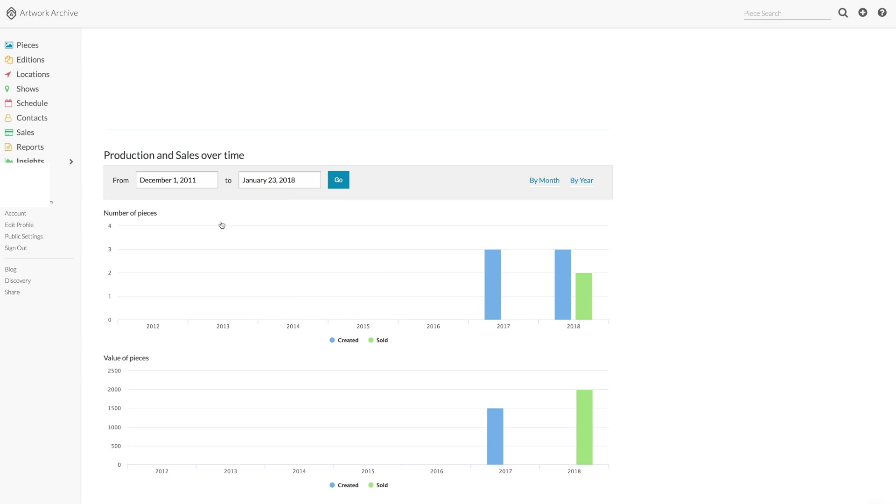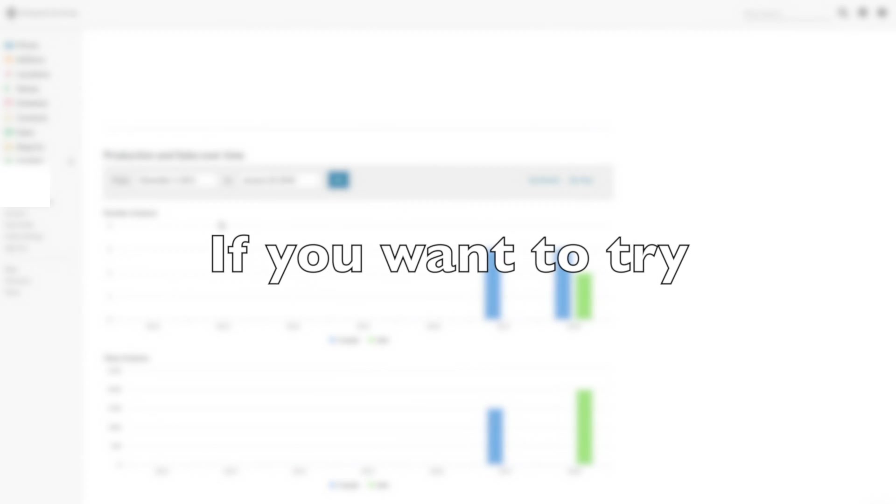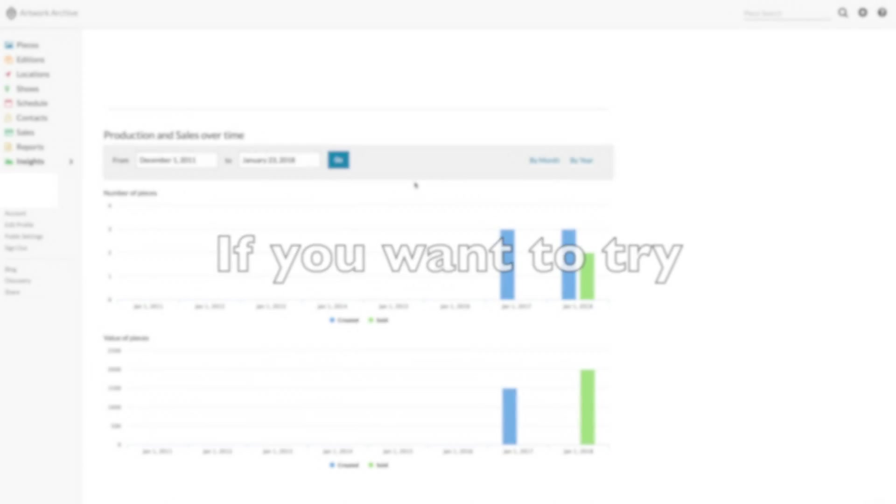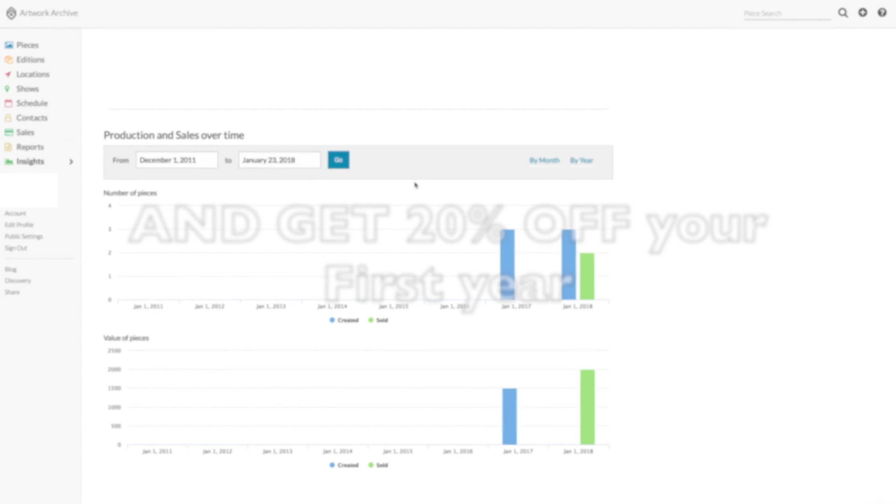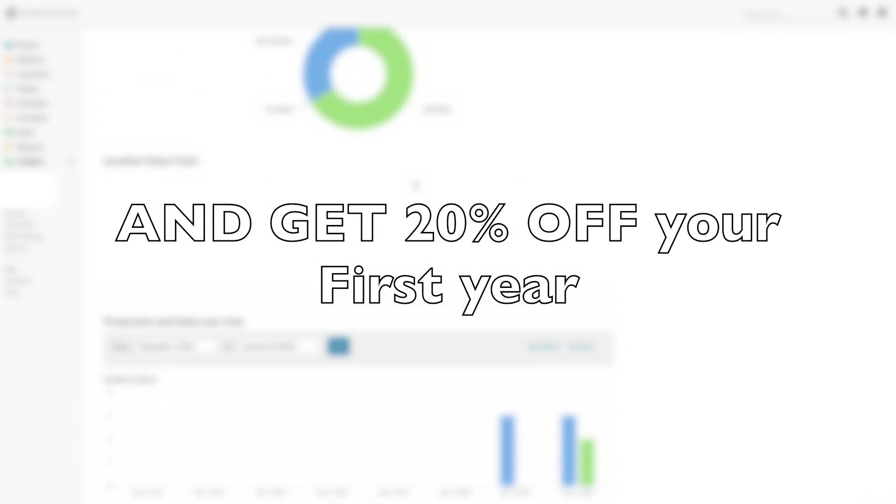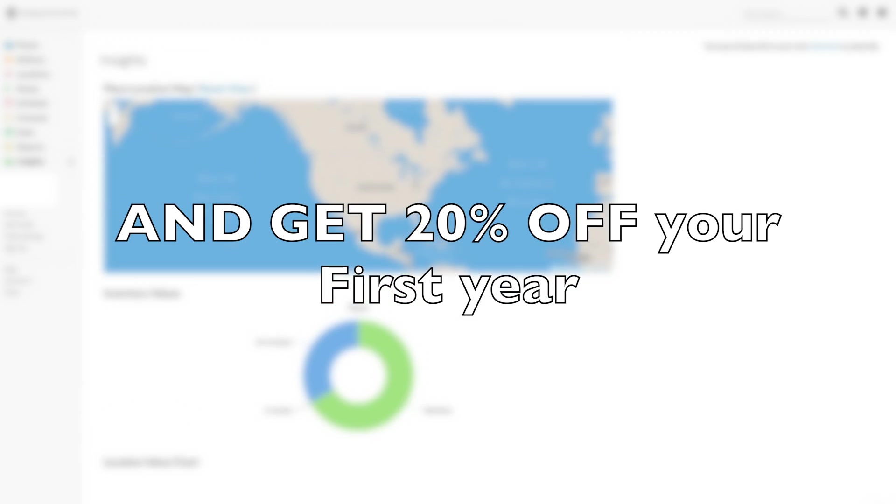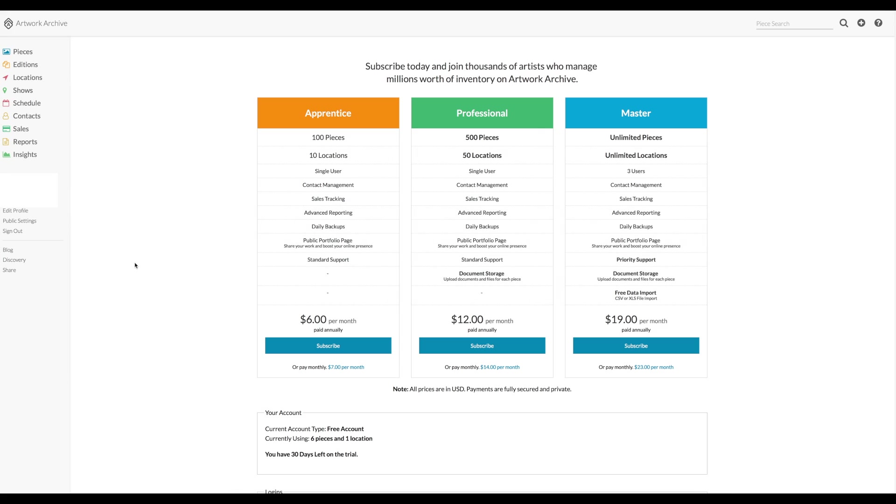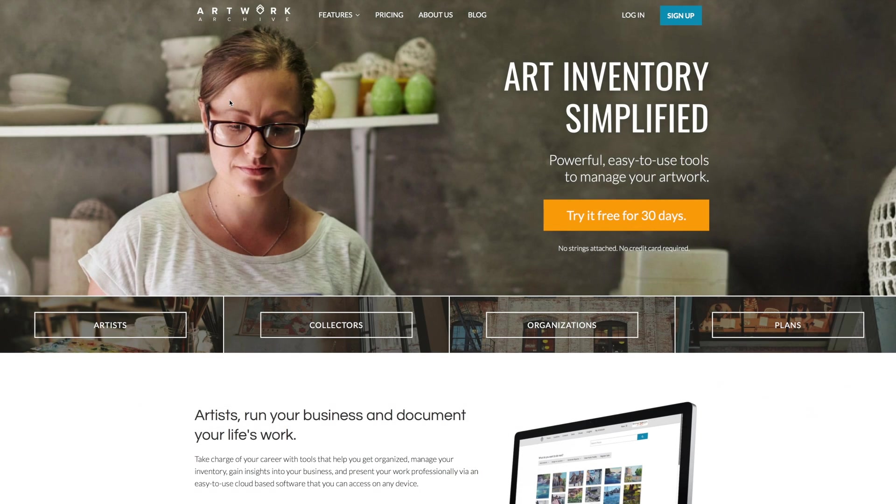I can really recommend Artwork Archive and I use it myself all the time. If you sign up via the link that I will give you and you'll find in the description below, you will get 20% off for your first year. Surely that is worth a try.